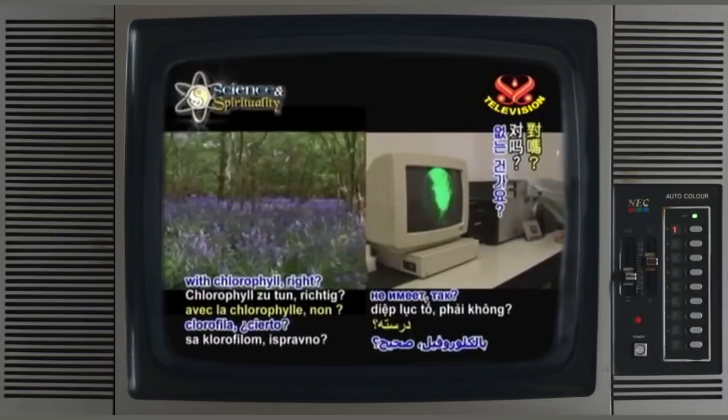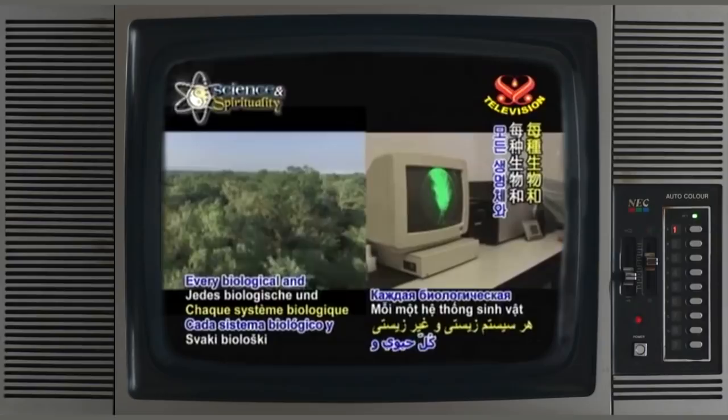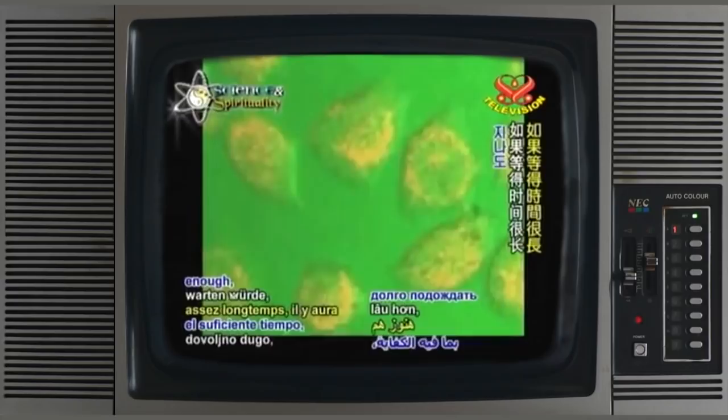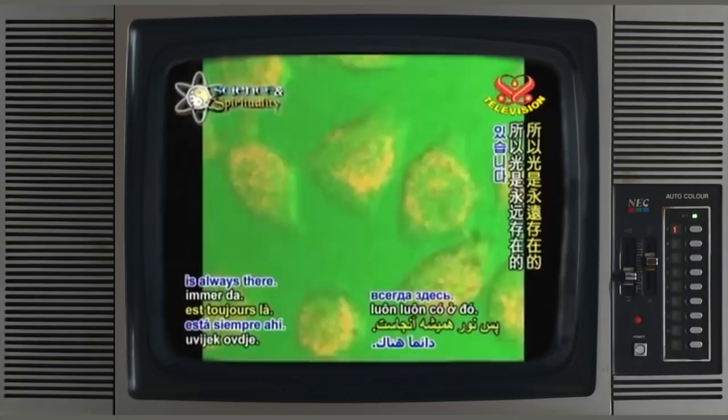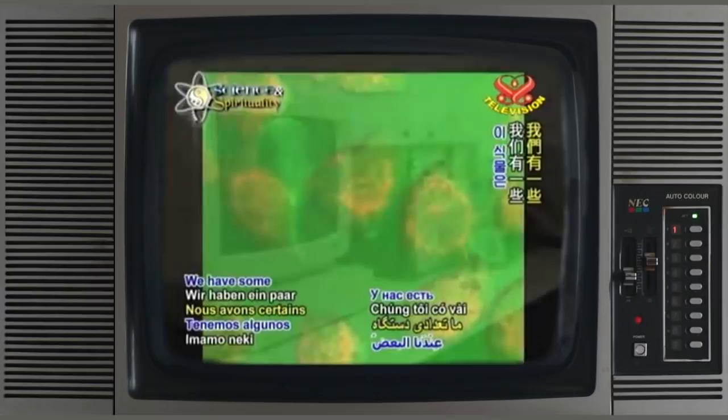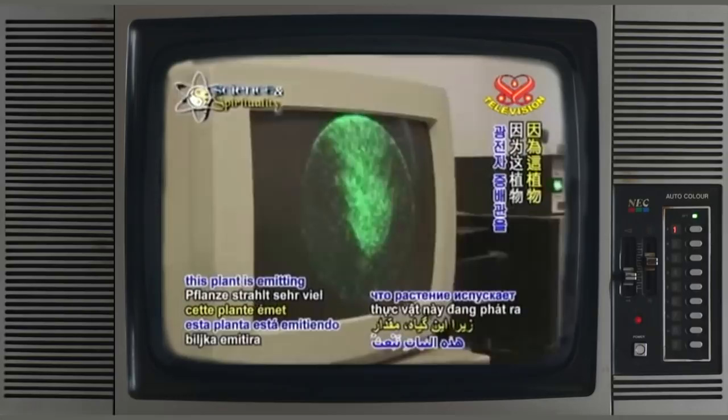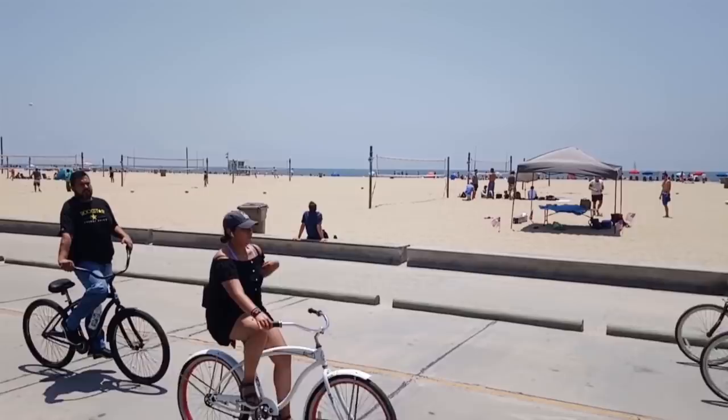But it doesn't have anything to do with chlorophyll, right? No, it doesn't have to do with that. That's the bio-photons. Every biological and non-biological system can store a bit of light. If you waited long enough, there would still be light? Yes. So the light is always there. And you can detect it? We can detect it. We have some photomultipliers that are much more sensitive than this camera, because this plant is emitting much light.